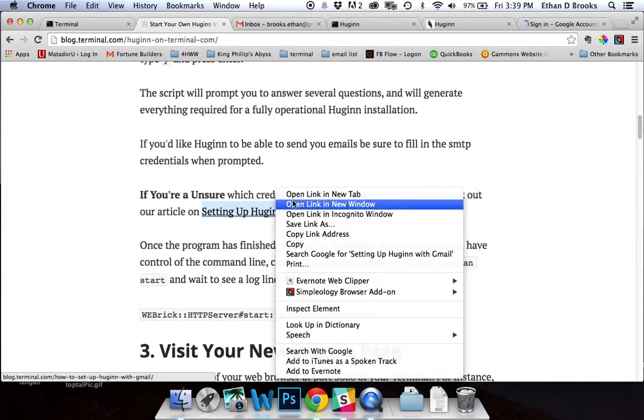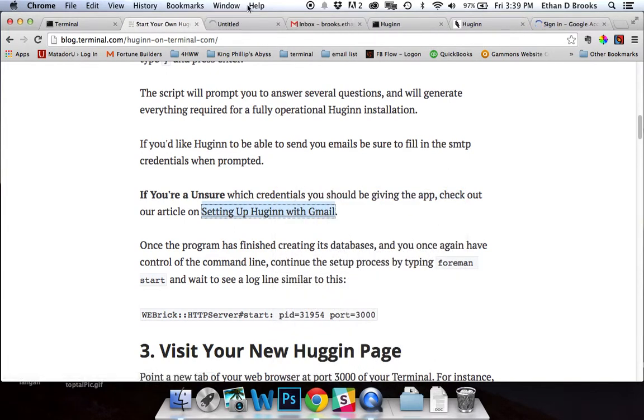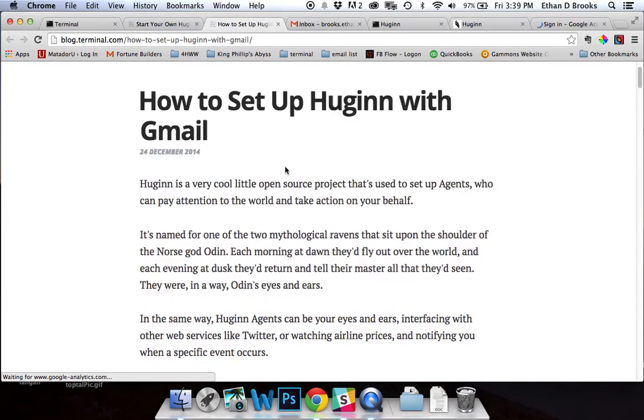Open that up, and inside that tutorial there's a link that you want to visit. This link will basically tell Google to open up your account to any app that tries to sign in as long as that app has the right credentials, and it will give the app a 10-minute window to sign in. Once it does that, your Huginn agent should start working immediately.